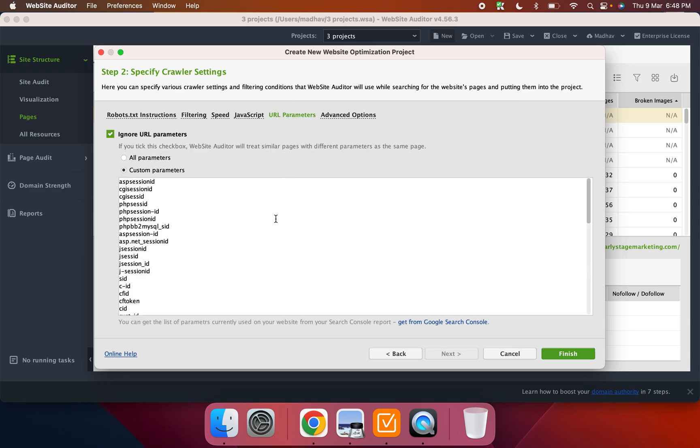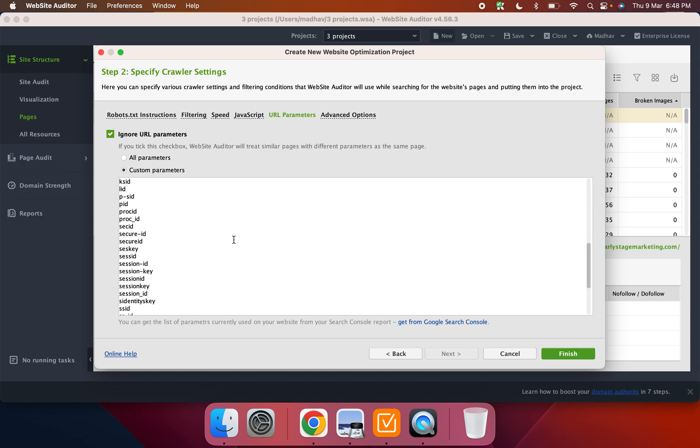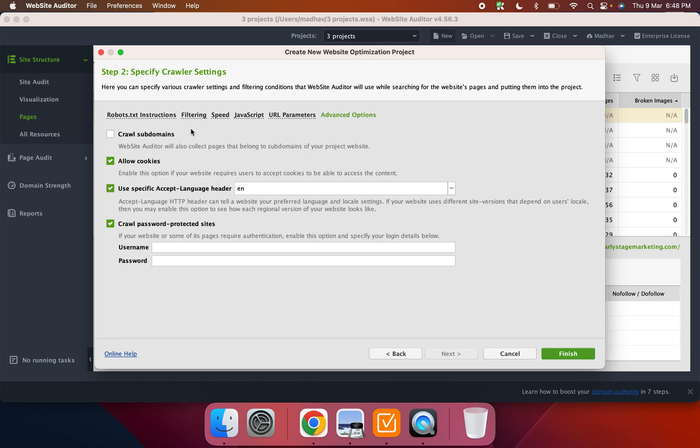Then you can obviously decide the speed. You can execute JavaScript if it's a dynamic website. You can set parameters. Sometimes you don't want to track any of the GCLID, which is like the Google Ads code identifier, any of the UTM tags and all of that.